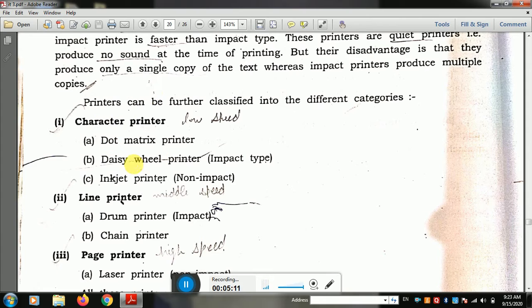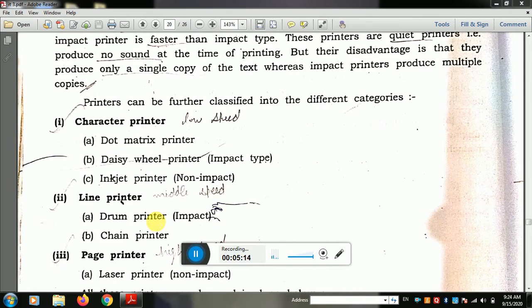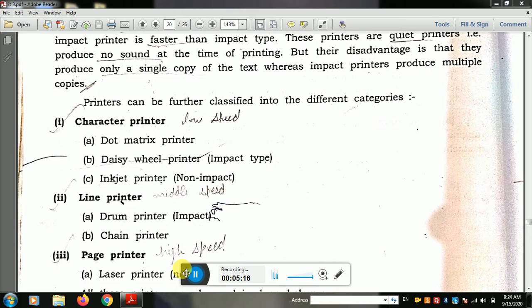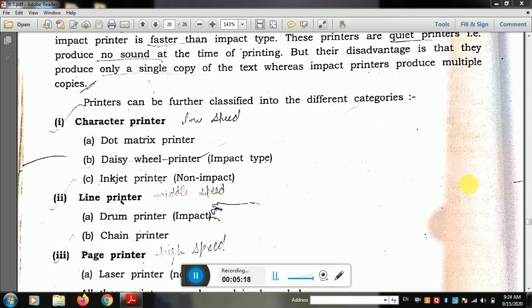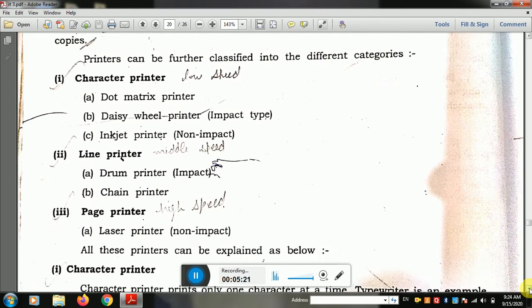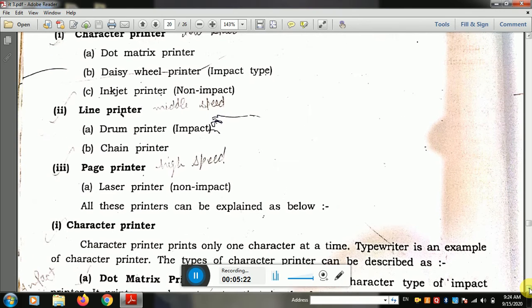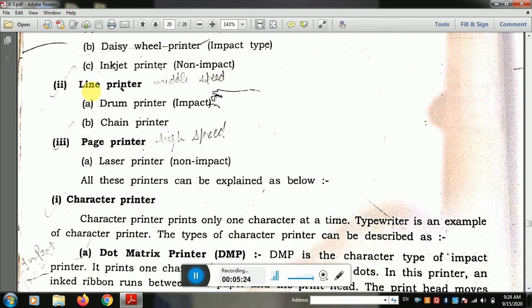Under character printers, there are two types: dot matrix printer and daisy wheel printer. Also inkjet printer. Under line printer there are two types: drum printer and chain printer. The third category is the page printer, which prints one whole page at a time, and its example is the laser printer.